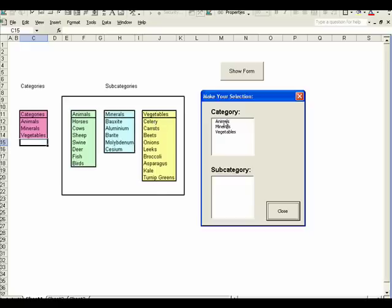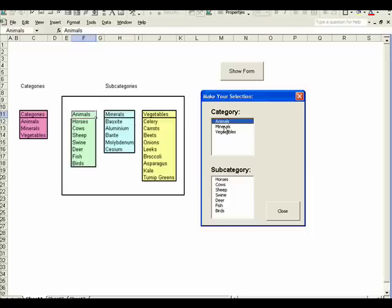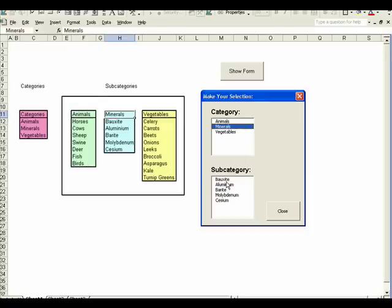So we'll do it. We'll click on animals, and then the second list box was populated with this data from below the animal selection. In the first list box, we'll select minerals. And then we see the second list box was repopulated. It was emptied and then repopulated with the data in the minerals area.